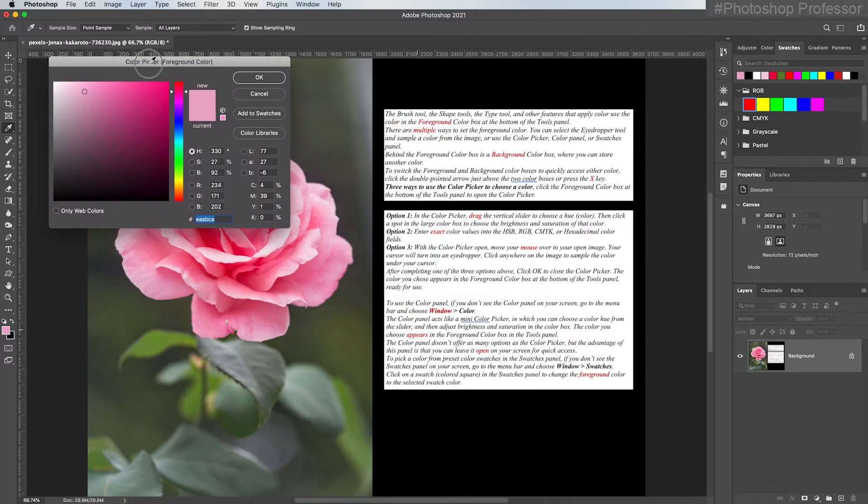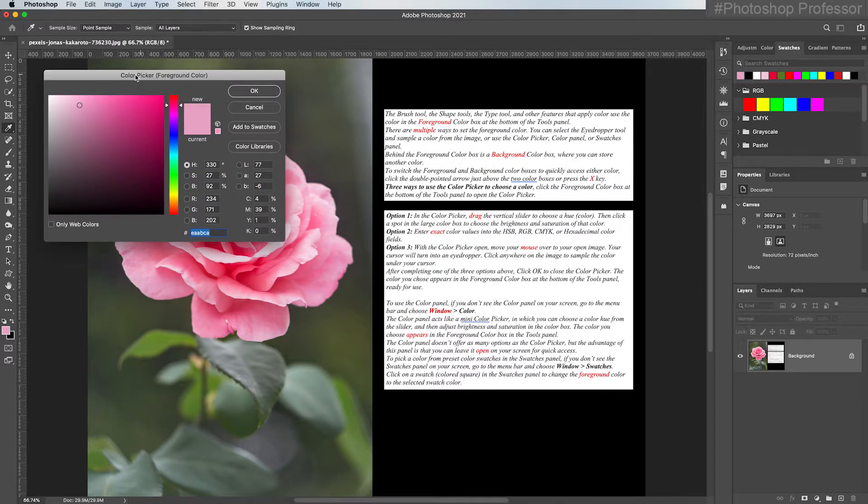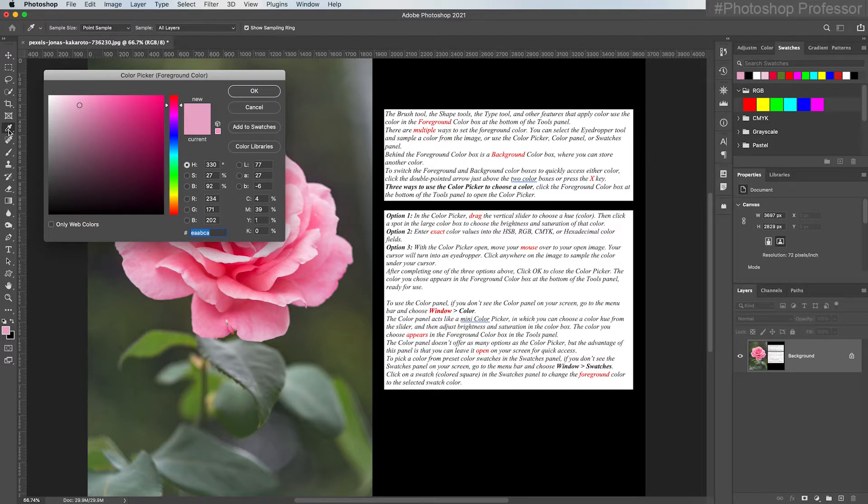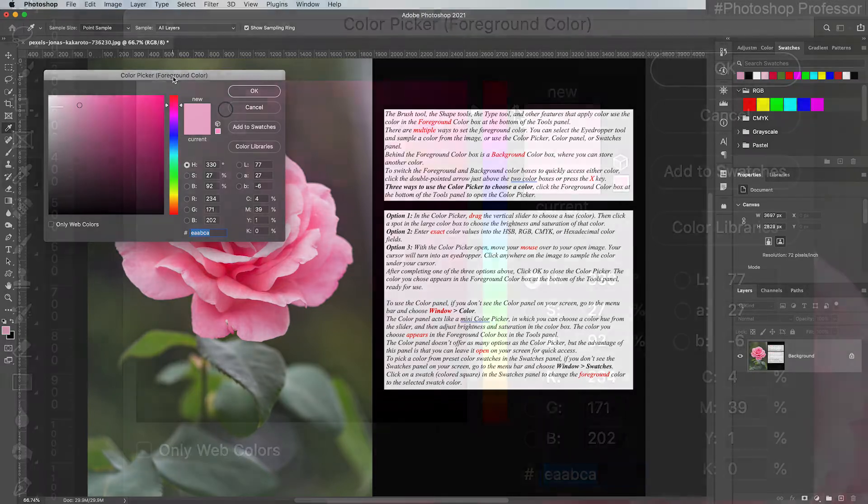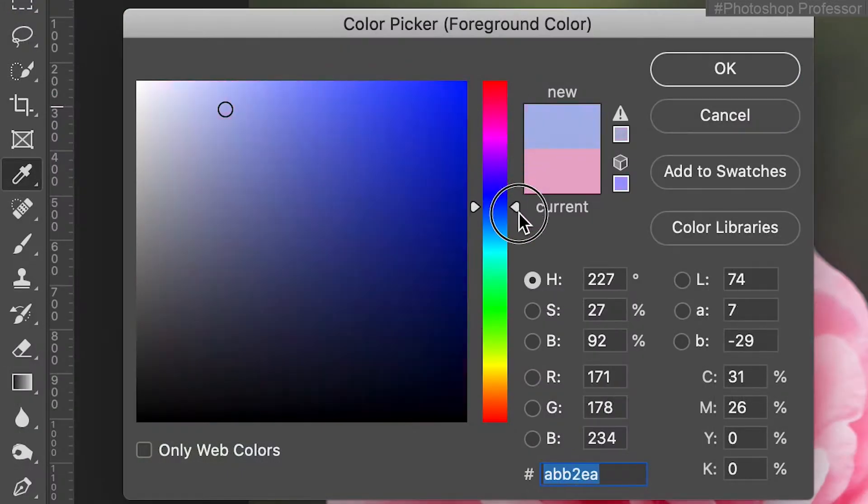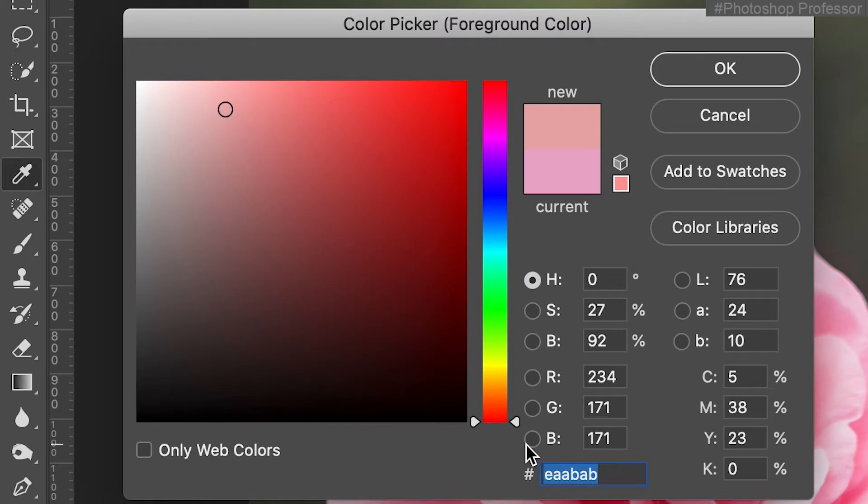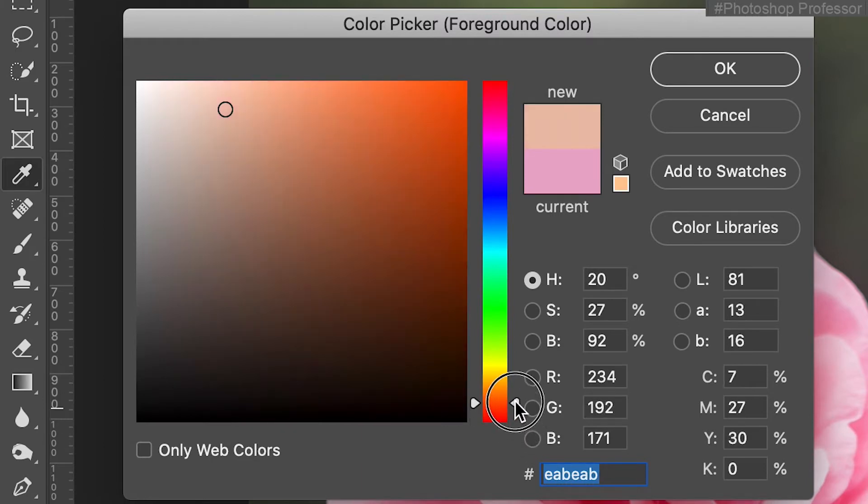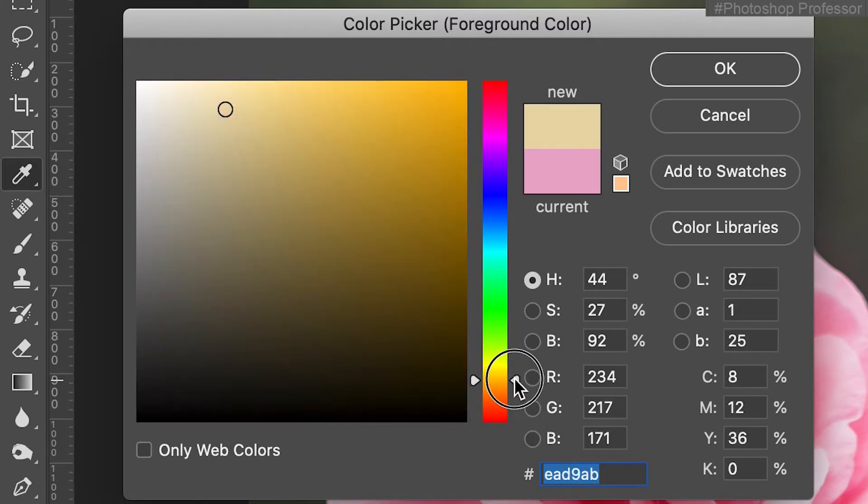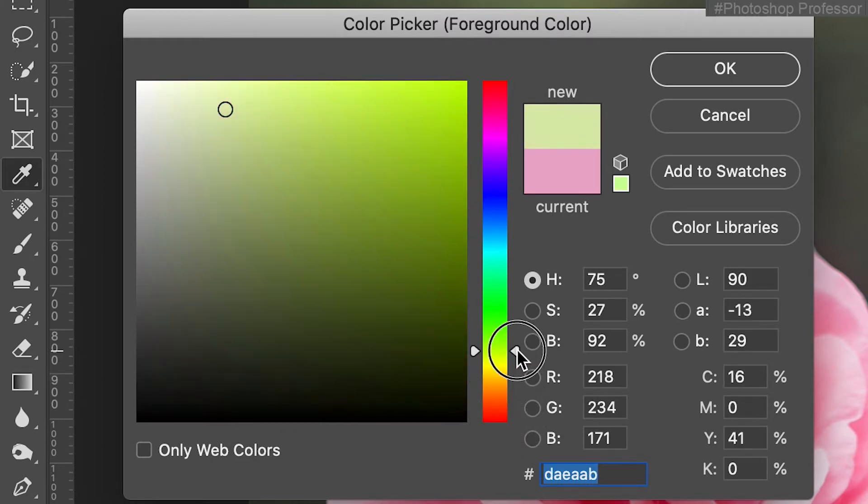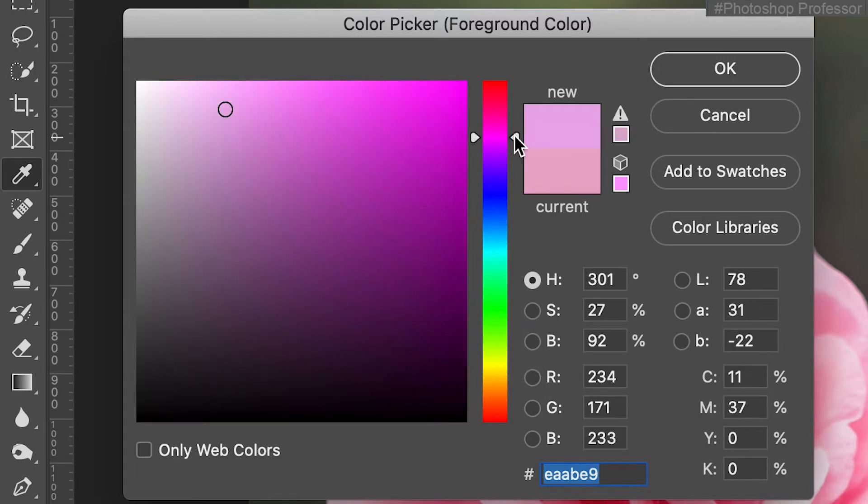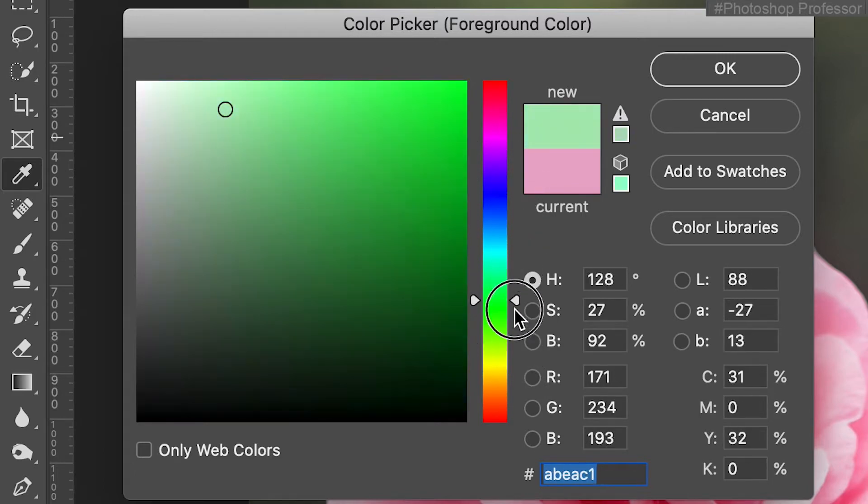Now notice that my cursor automatically changed and was pre-selected to be the eyedropper tool because that's the default tool that comes with this color picker. So by default, you have this vertical bar that has all the hues. So here you would drag that vertical bar to choose the hue that you wanted, or the color. Hue and color are the same thing.